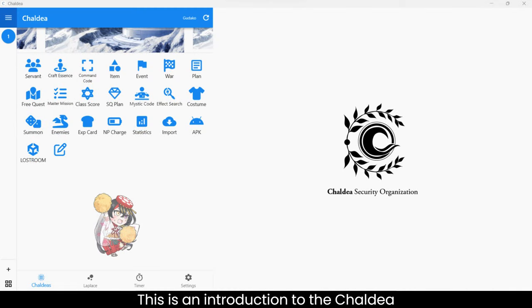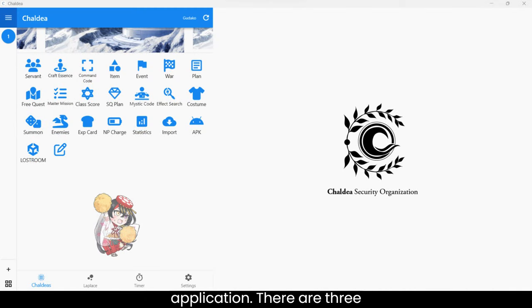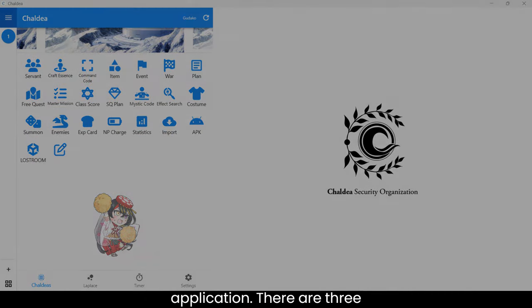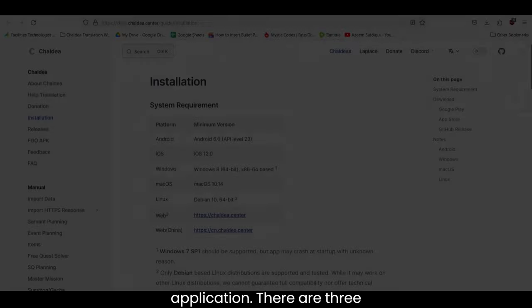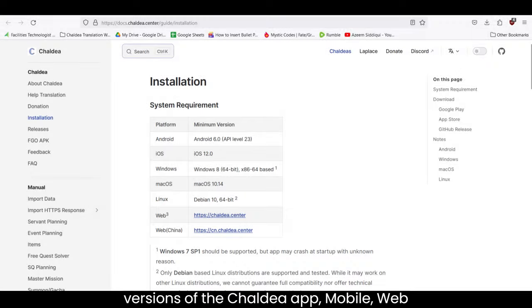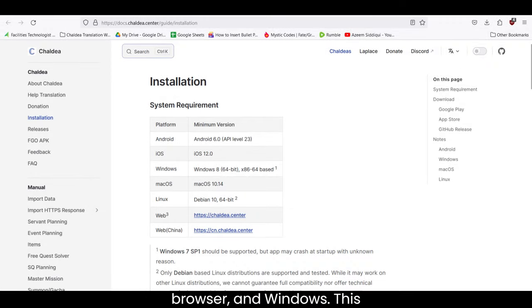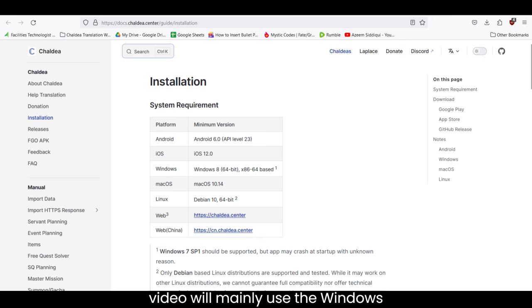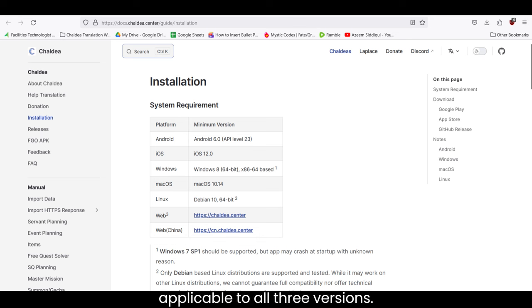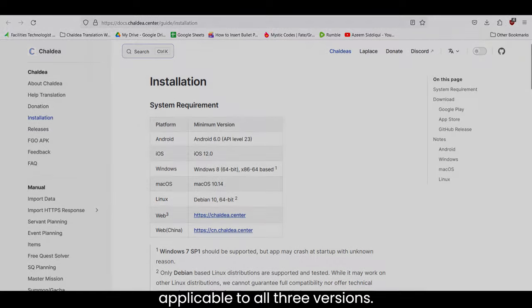This is an introduction to the Chaldea application. There are three versions of the Chaldea app: mobile, web browser, and Windows. This video will mainly use the Windows version, however, the steps shown are applicable to all three versions.